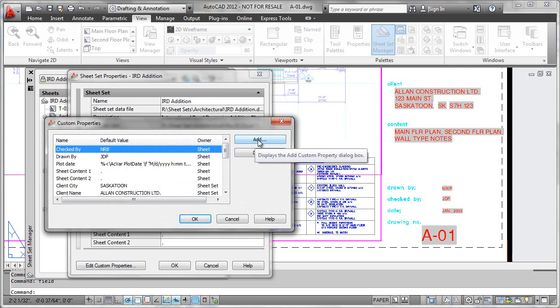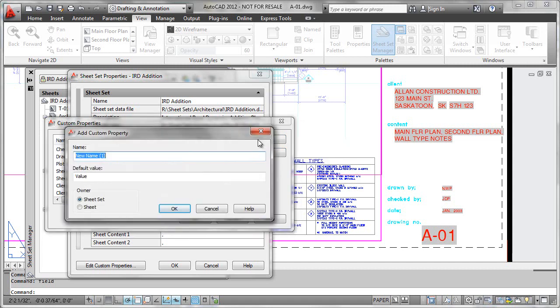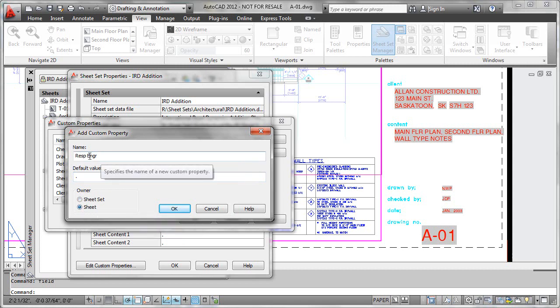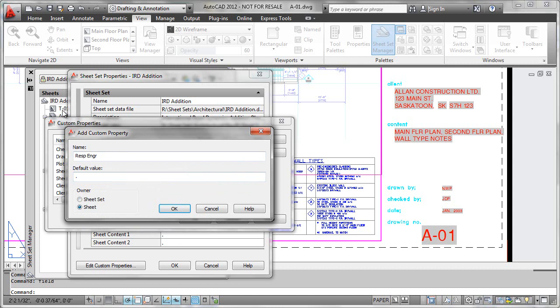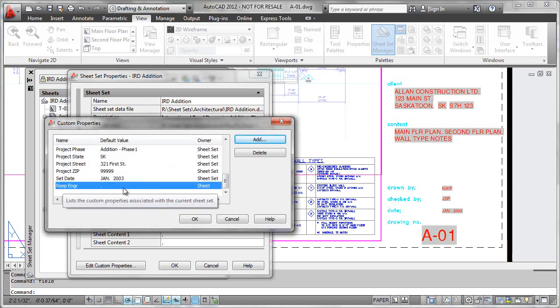Now it's very easy to add a custom property. So let's say that I want to have a new property for responsible engineer, and that's going to be different for every different layout or drawing within our set. So what I'll do is put responsible engineer, a default value. Well, we don't really know what that's going to be, it's different every time, so I'll just put in a period just as a placeholder. And this will be sheet specific because that's not going to be the same for every sheet within the sheet set.